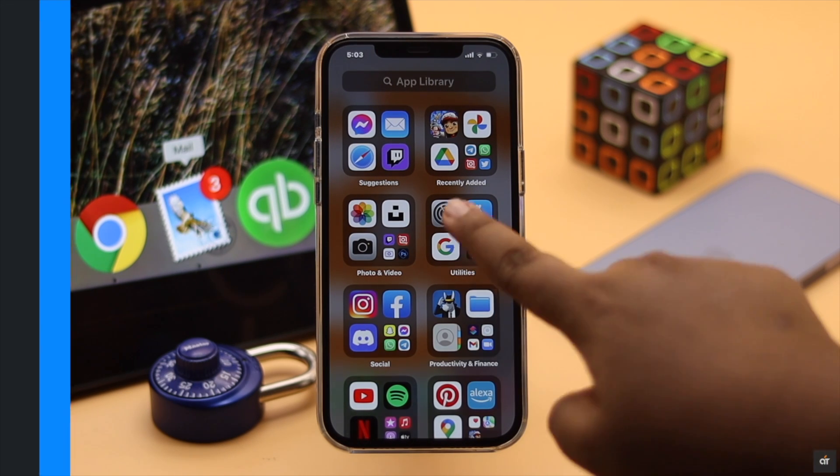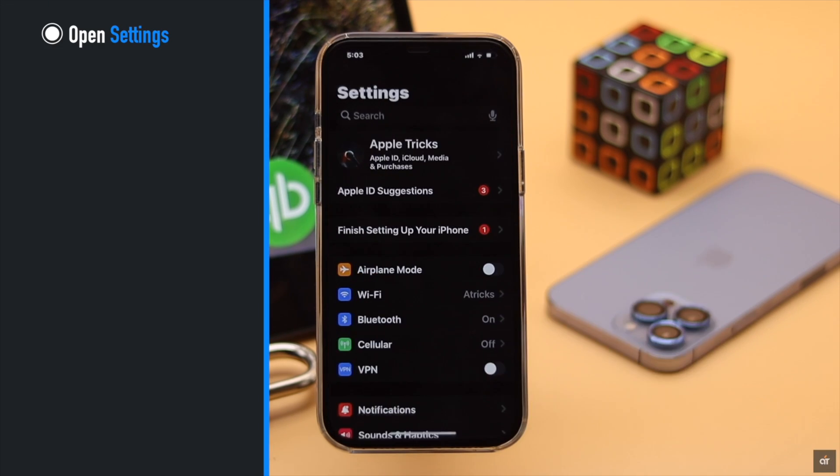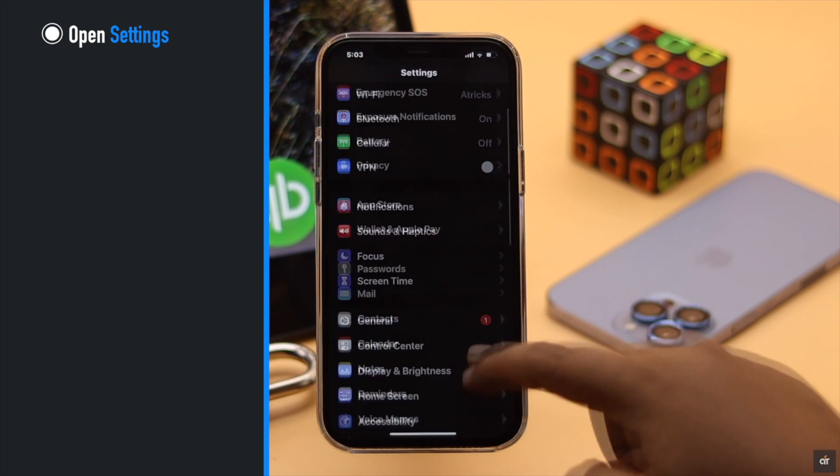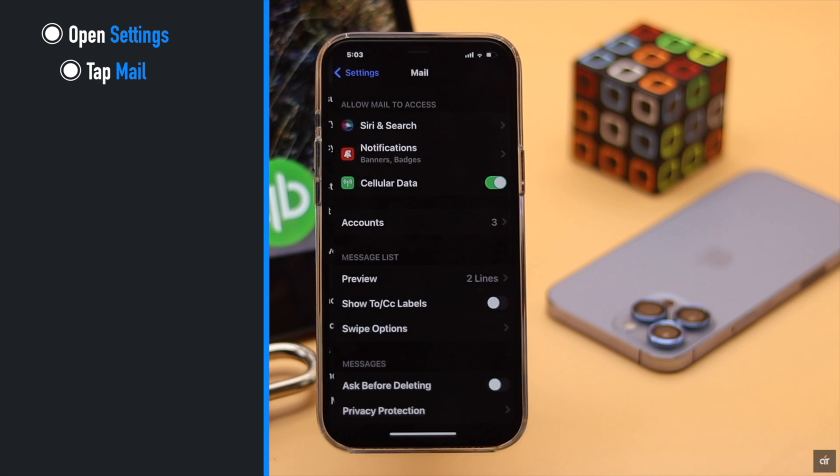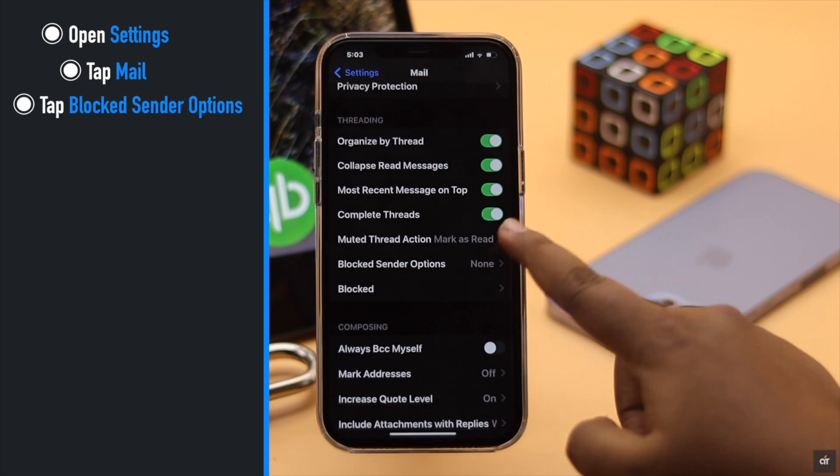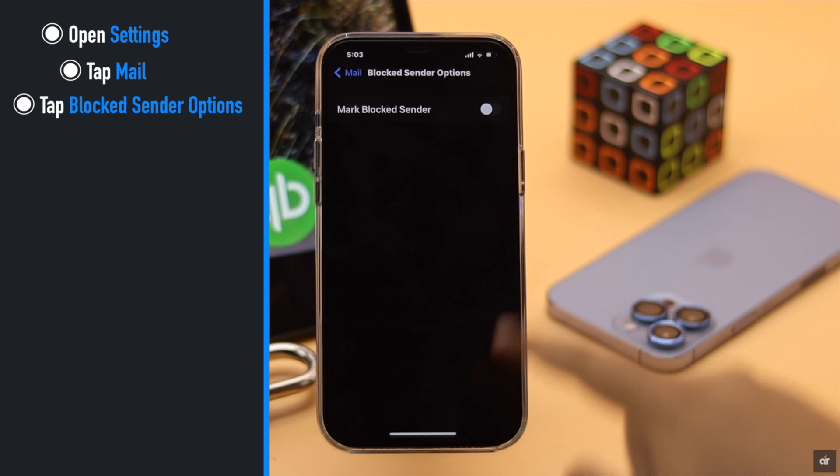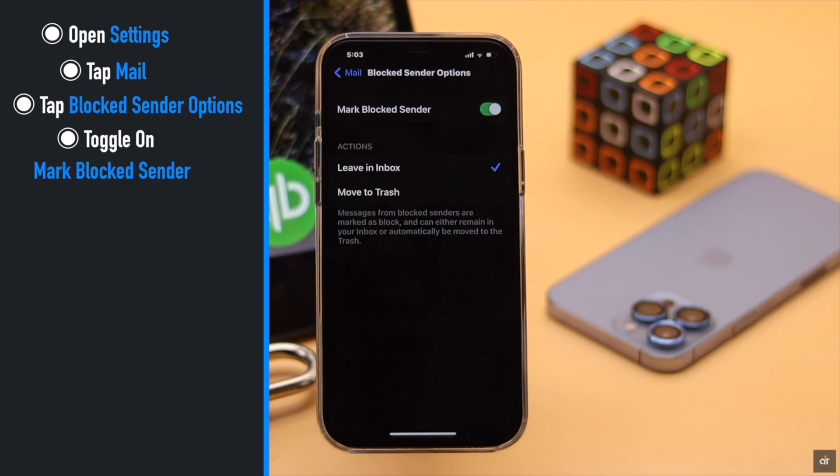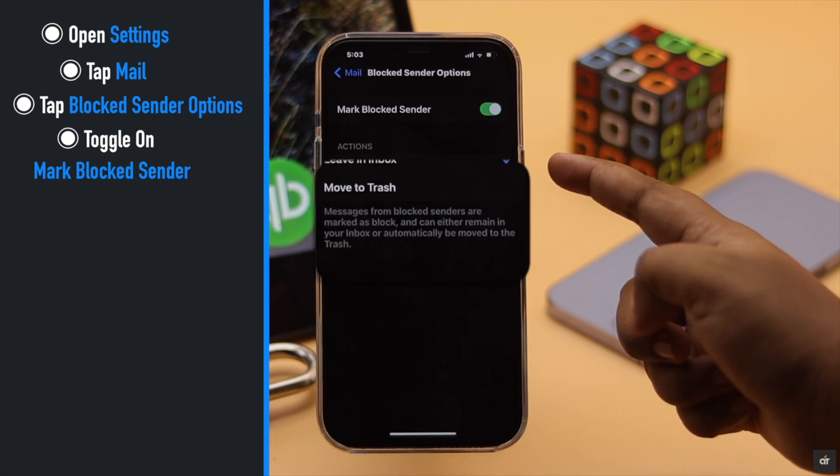To do that, open settings, scroll down and tap mail, scroll down and tap blocked sender option, then toggle on mark blocked sender.